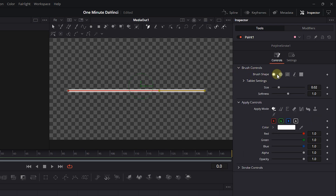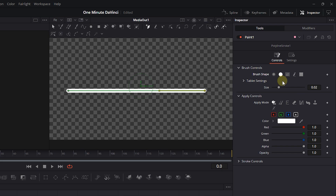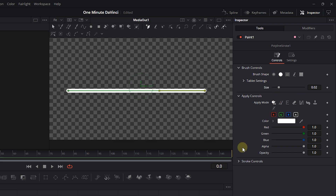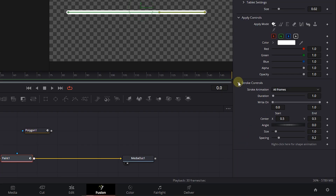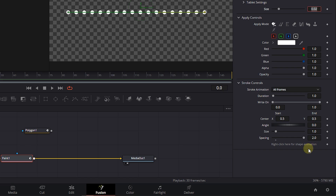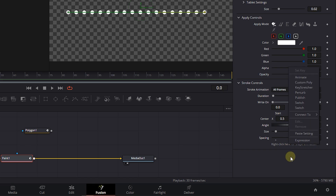Choose the second brush shape without soft edges and set Size to .02. Expand Stroke Controls and set Spacing to 2. Right-click on this text and choose Connect to Polygon 1.